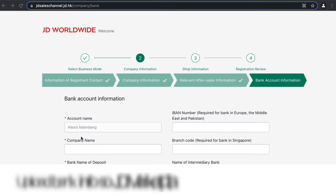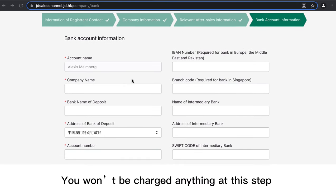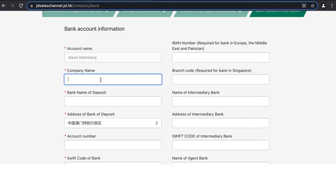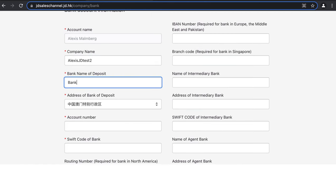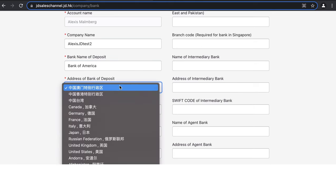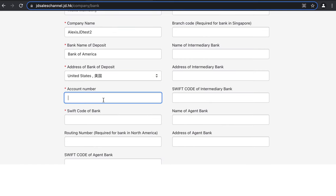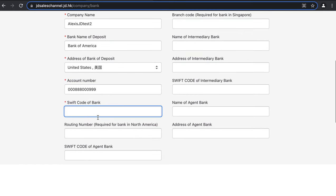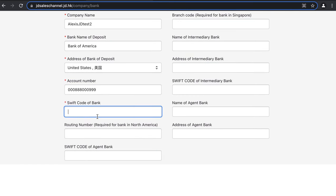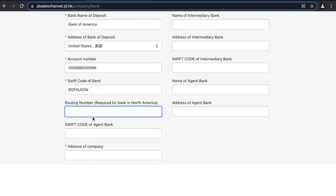Next, provide your bank account information. The account name should be pulled from earlier registration steps — re-enter your company name and the bank name, for example Bank of America, and select the bank deposit address from the drop-down menu. Enter your account number and the SWIFT code of the bank. Each bank has a unique SWIFT code, necessary for international wire transfers — you can find it on your bank's website, by Googling it, or by calling your bank. You'll also need your routing number.